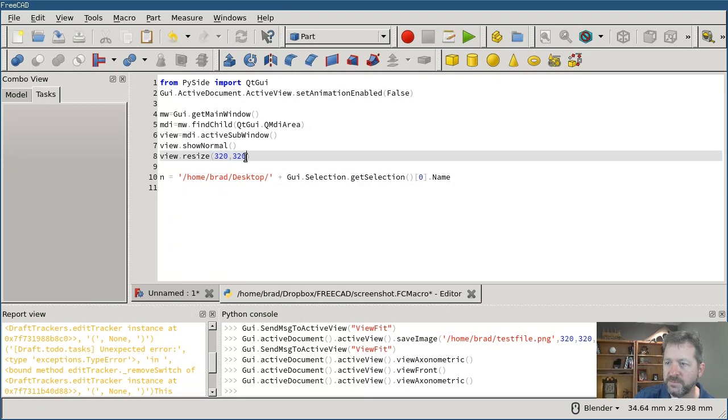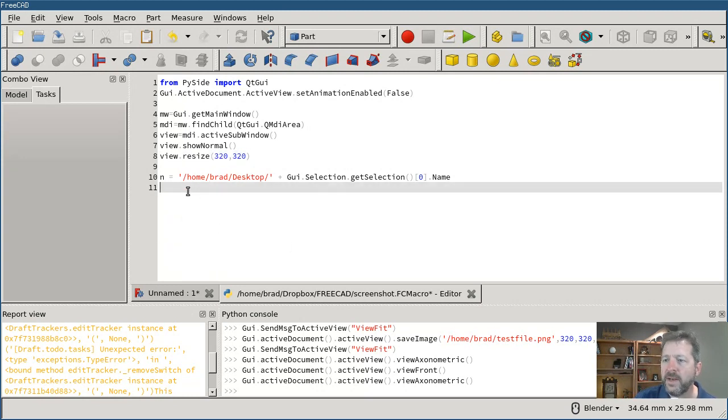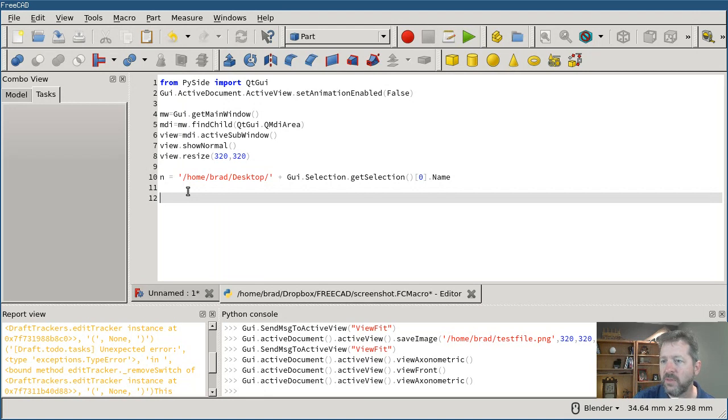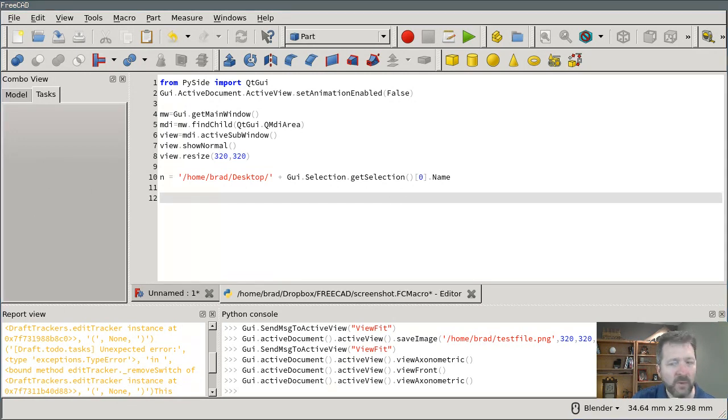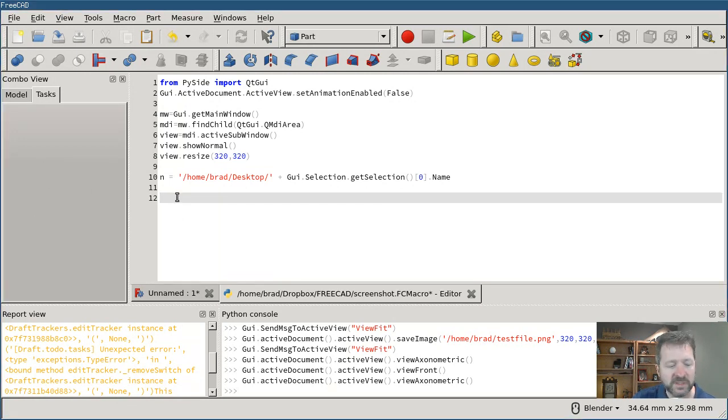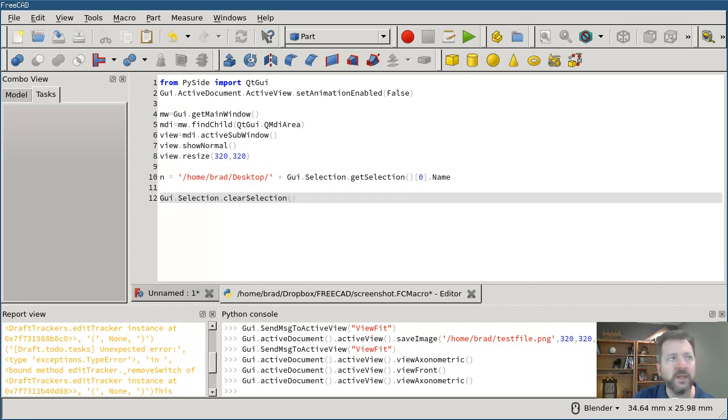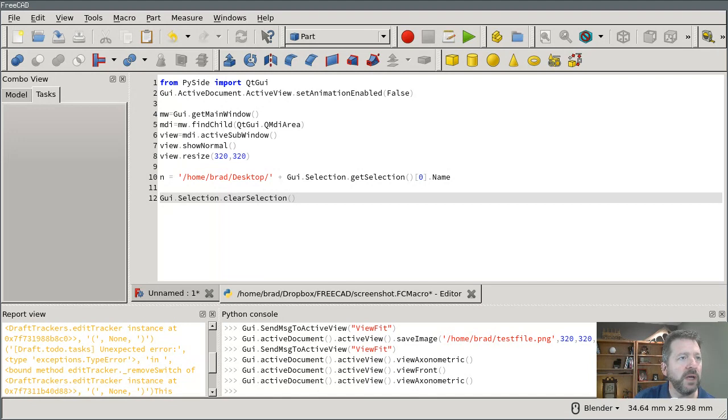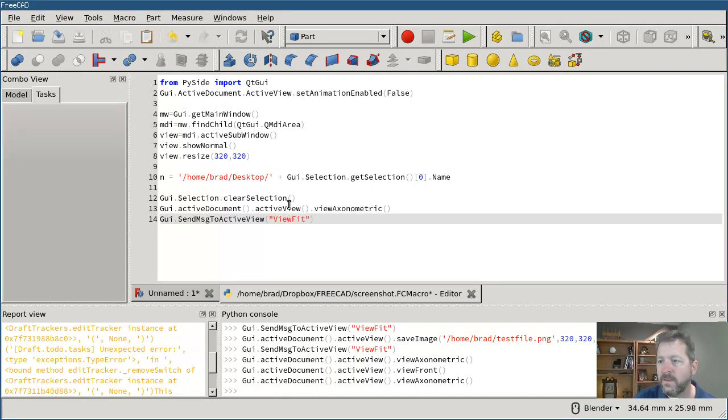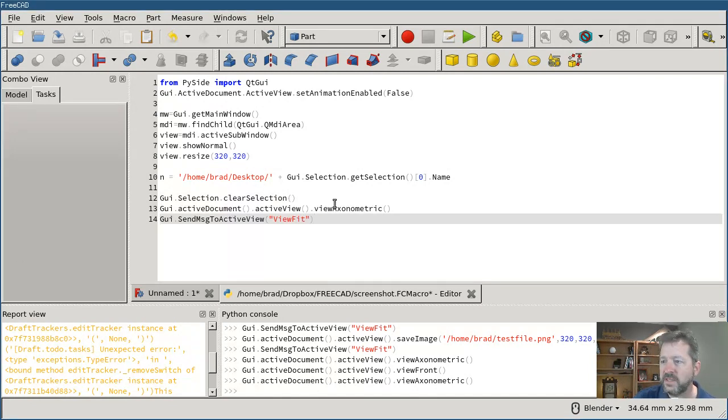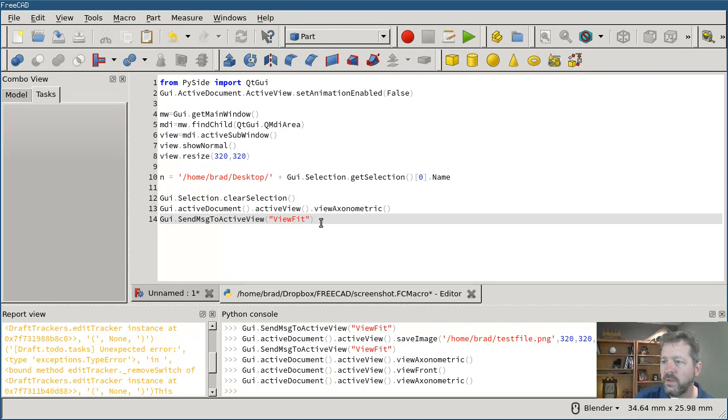My next line just calculates out the name of the file that I'm going to write and it uses the name of the object that I have selected. When I take the picture I don't want the object selected anymore, so I clear the selection.